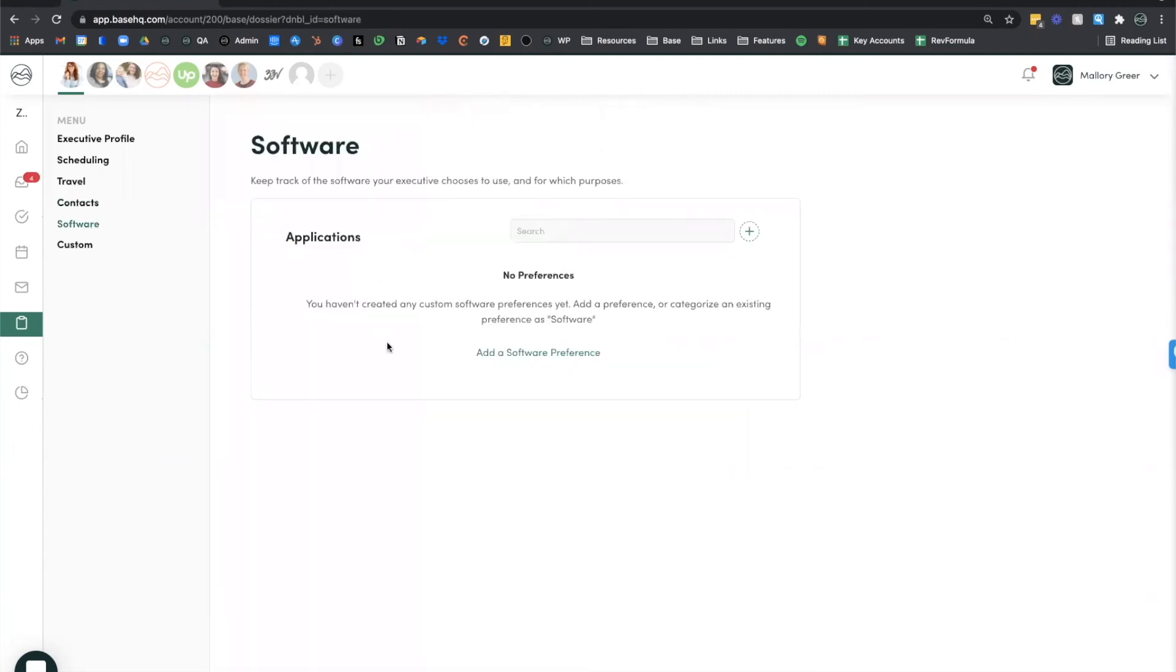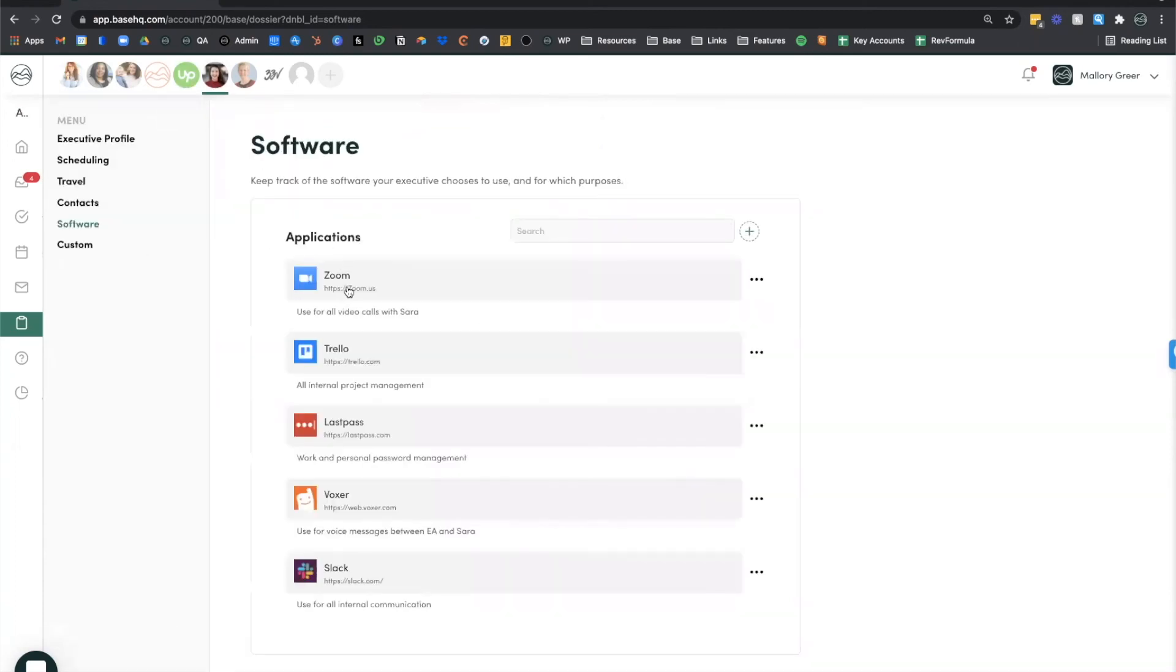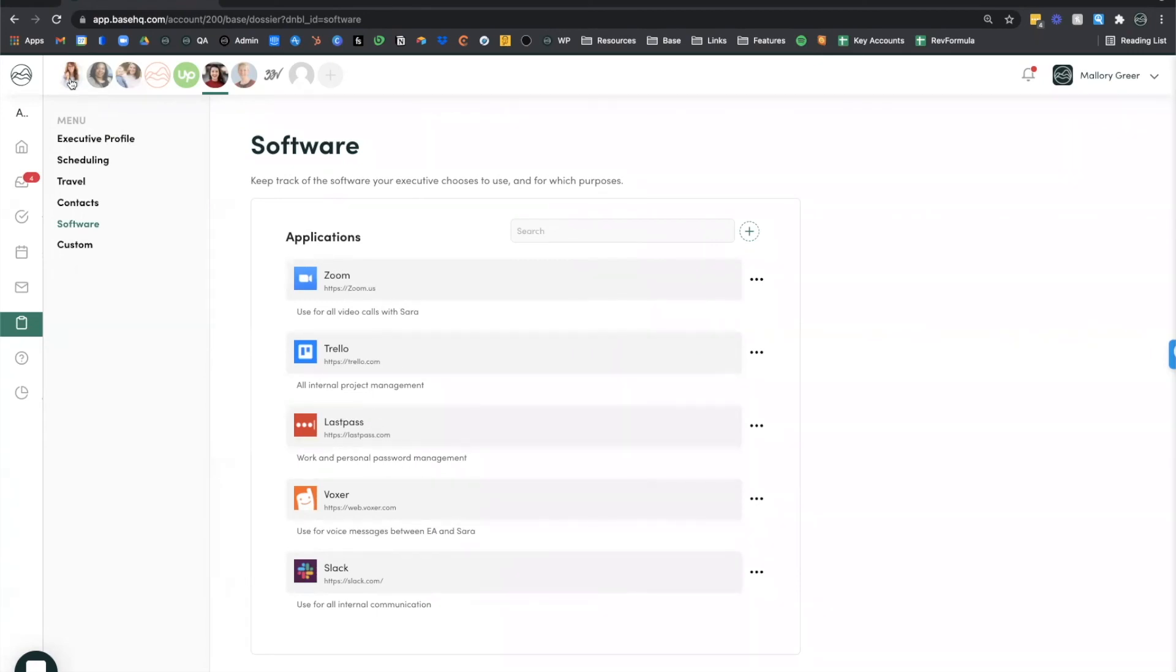We have a software section and this is where you can detail what software items your executive likes to use. So Zoom for video calls, Trello for project management, LastPass for password management. This is where you can define all of that type of information.